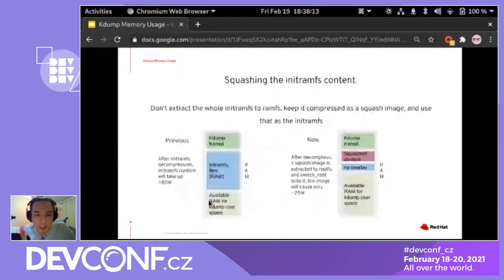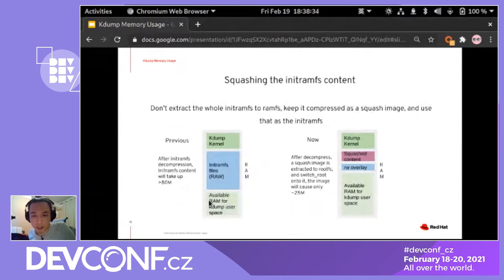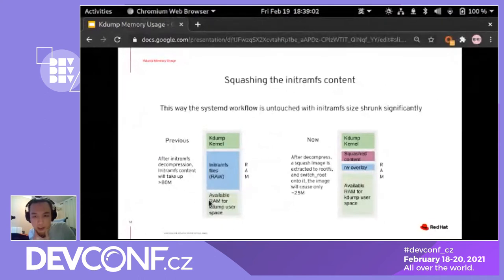The next improvement is to squash the initramfs content. Instead of uncompressing the whole initramfs into RAM when the kernel boots, we keep it compressed as a squashfs image and add a read-write overlay onto it, then switch root into it. We replaced the init program — which is systemd by default — with a custom script that sets up the squashfs image with a read-write overlay, then switches root into that image. To systemd, the whole workflow looks the same — the initramfs is just a squashfs image instead of a raw RAM filesystem.